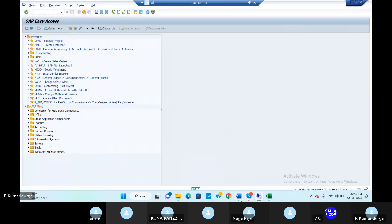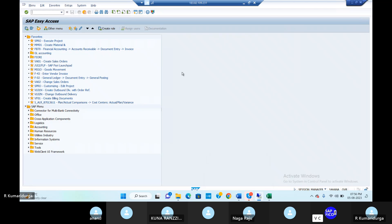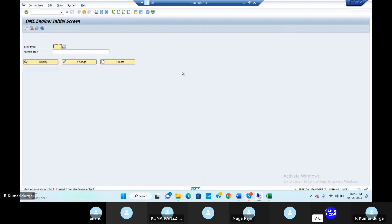The next configuration here is we need to create the DME tree using transaction code DMEE. Go to that thing — the DMEE transaction code is very, very important.